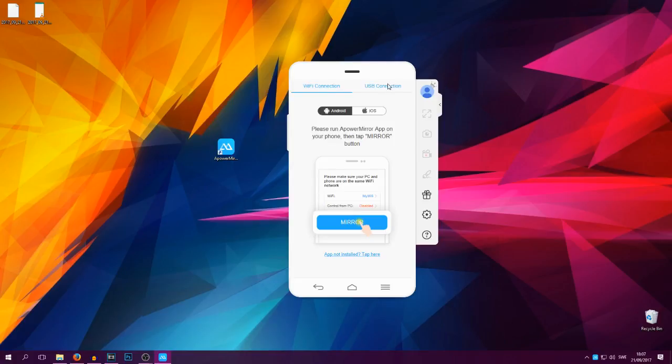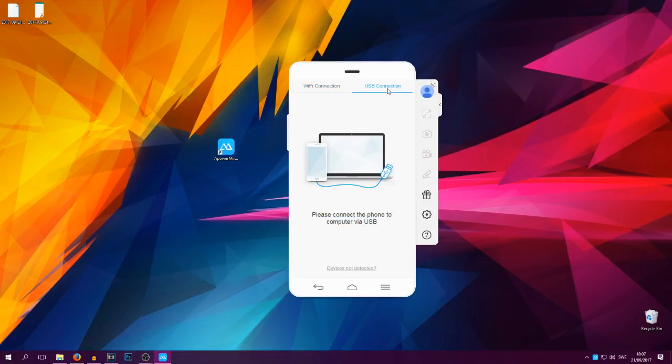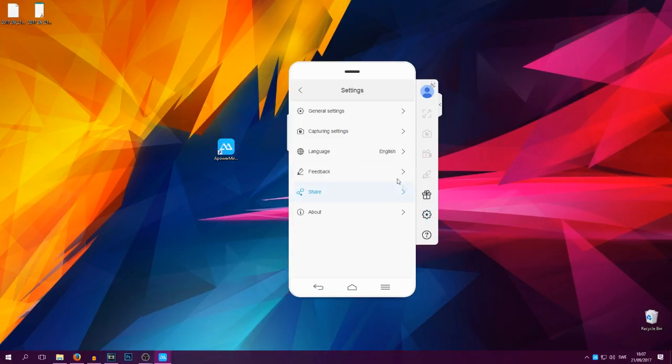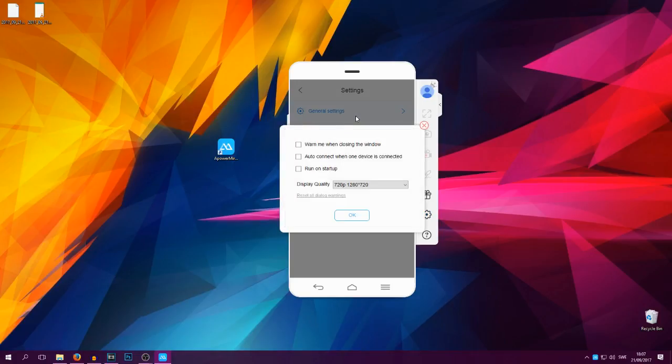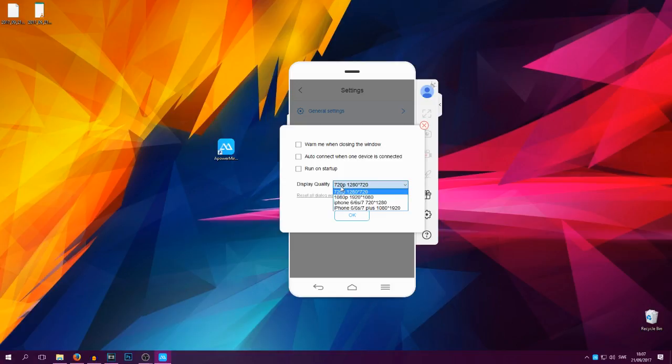You have this thing, it looks like sort of a phone-ish, and you have Wi-Fi connection and USB connection. If you press on the USB connection tab you will see that you need to connect your phone via USB which is obvious. But before we do that, let's look at some settings depending on how good your computer is.